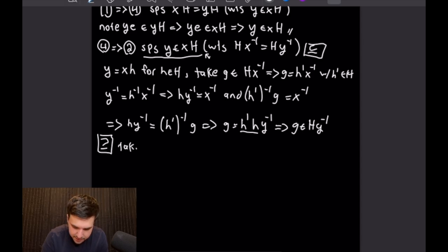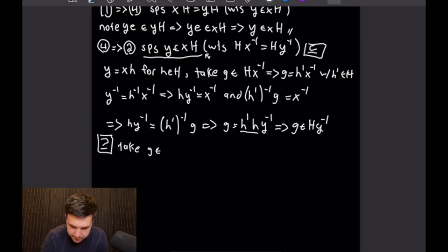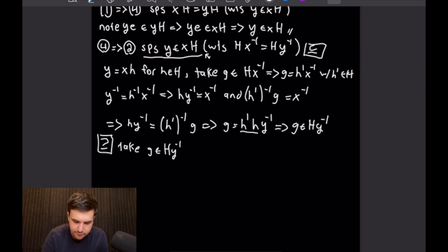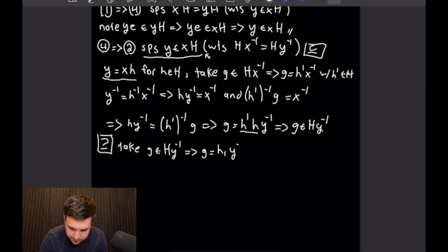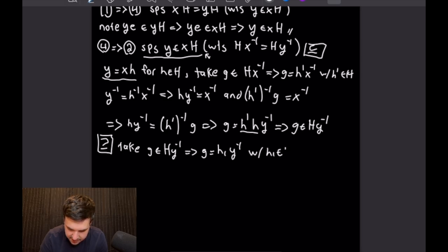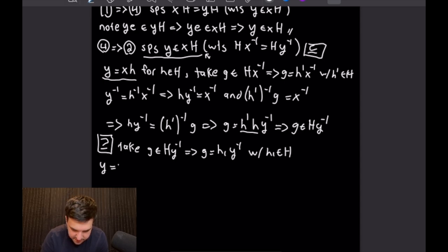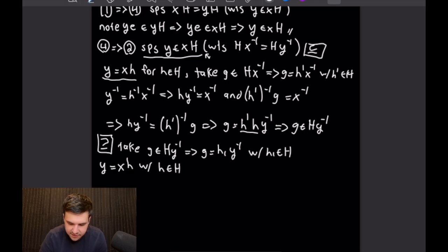Let's take an element little G from H·Y⁻¹, and use the definition in parallel to what we did for Y. So G from H·Y⁻¹ means G can be written as H₁·Y⁻¹ equals G, with H₁ in big H. And we still have that Y equals X times h for our little h in big H.